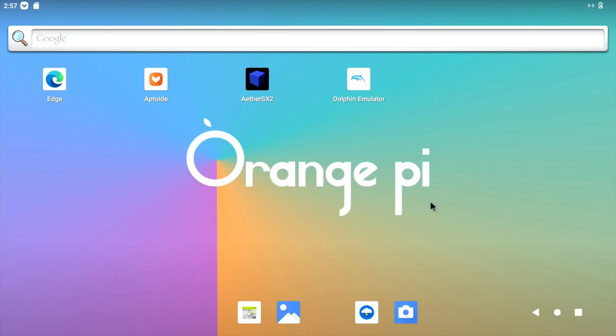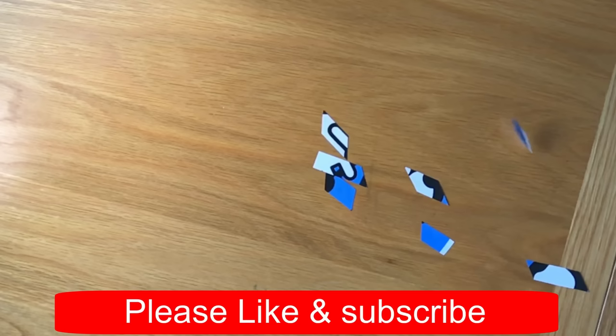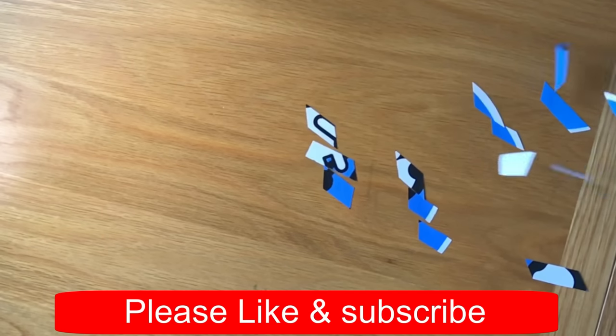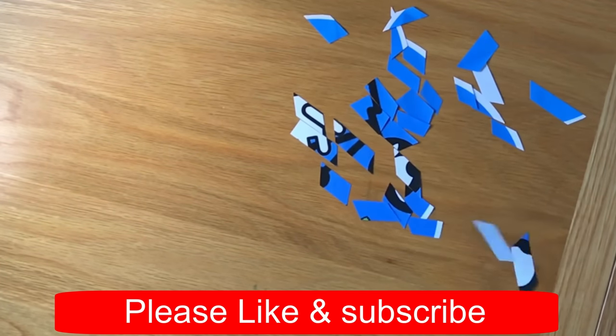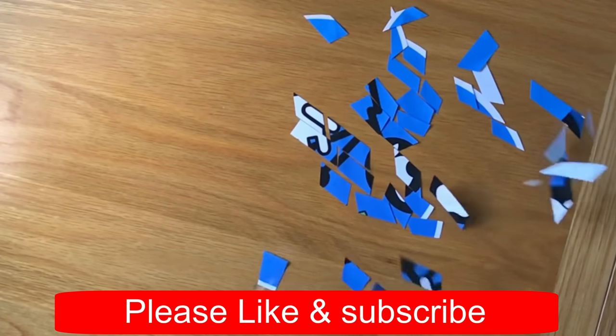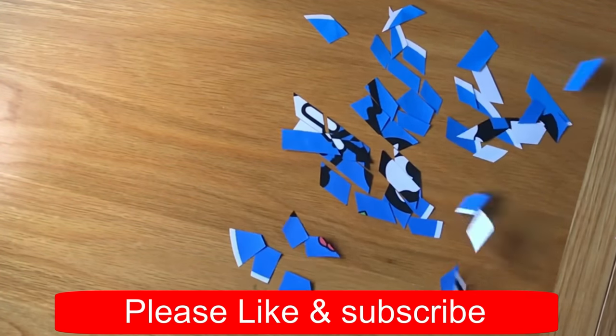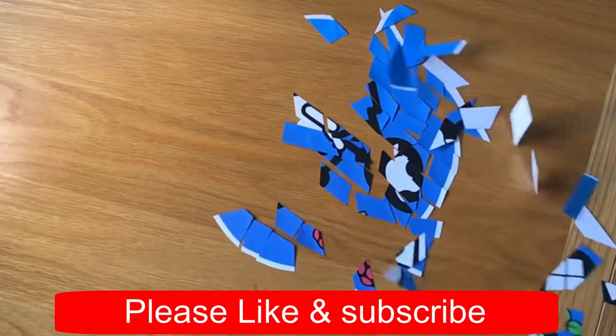Okay, so I hope all this helps. Thanks very much for watching. Please like and subscribe.